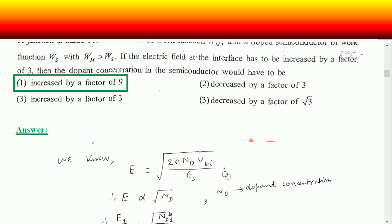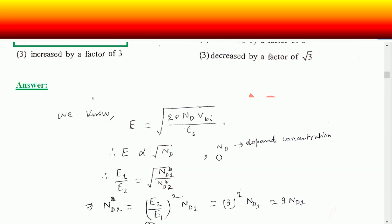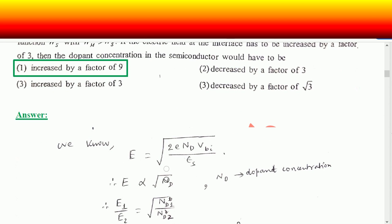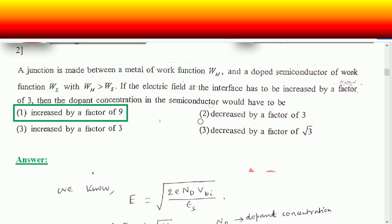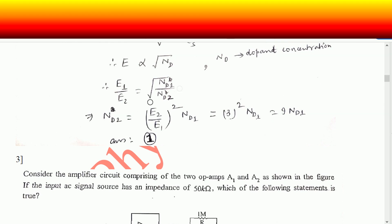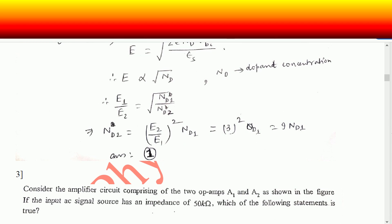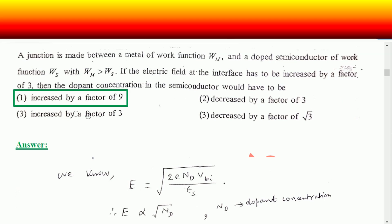The electric field E equals root over of (2e·Nd·Vbi / epsilon_s), where e is electronic charge, Nd is dopant concentration, Vbi is the built-in potential, and epsilon is the permittivity of the semiconducting medium. The electric field is proportional to the square root of Nd. Therefore E1/E2 equals root over (Nd1/Nd2). Since the electric field is increased by a factor of three, Nd2 equals three squared times the initial dopant concentration — nine times the initial. The dopant concentration is increased by a factor of nine, matching option one.